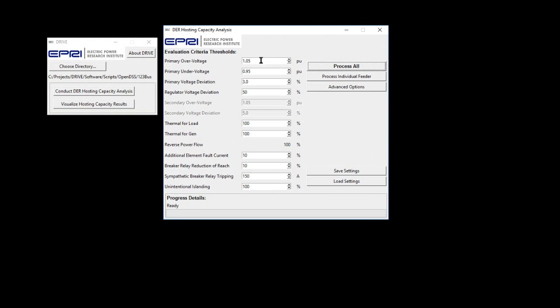These include the thresholds for which DER impact must not exceed. Keep in mind this is DER hosting capacity, so impacts based on load and generation are both examined.